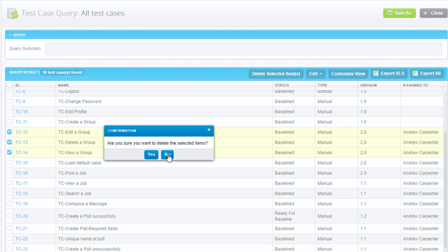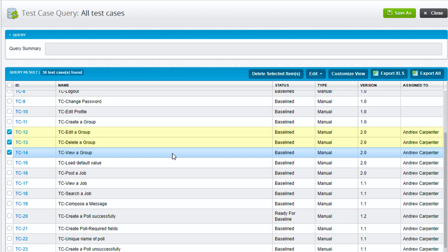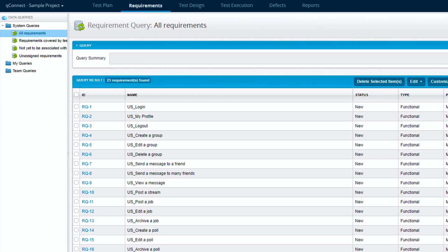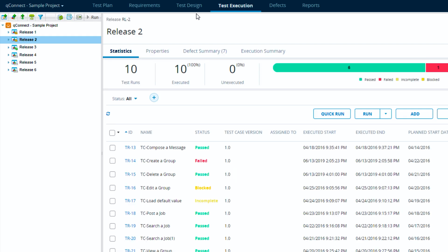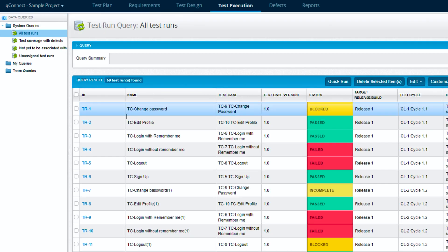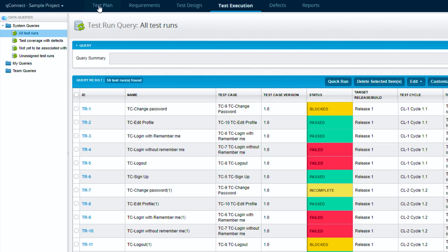And again, this works in the test design or we could hop over to requirements. It works in the requirements test execution, we can data query, so it works in multiple of these modules. Does not work in the test plan though, so keep that in mind.